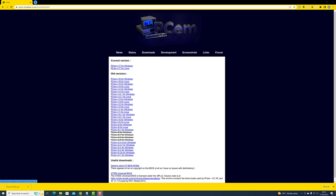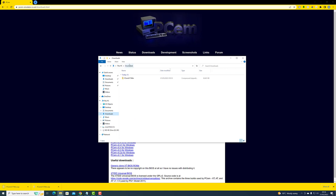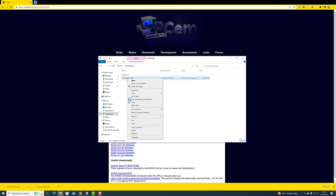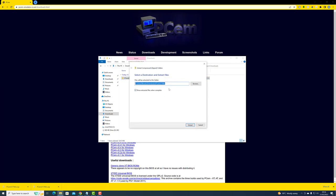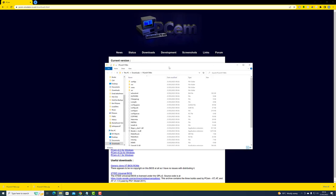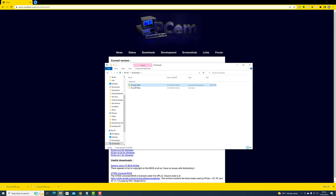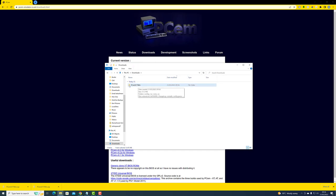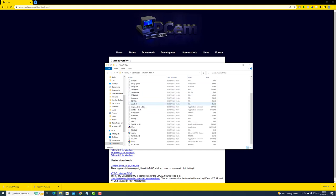We just want to click on the latest version — currently PCM version 17 for Windows — and that will put it into our downloads folder. We want to extract this, so I'm just going to right-click, click on Extract All, and keep the destination as the downloads folder. You can put this folder anywhere you like on your computer. Let's extract that, go back to the downloads folder, delete the compressed version, and we have our PCM folder.